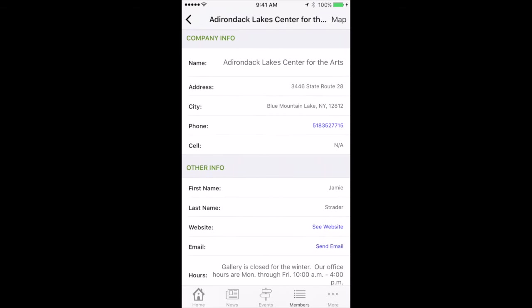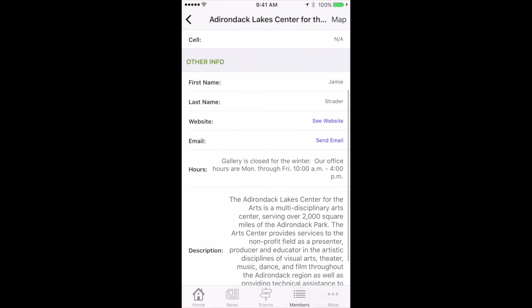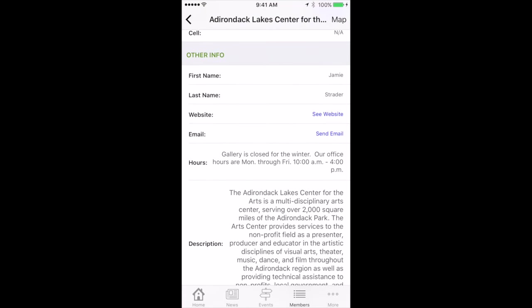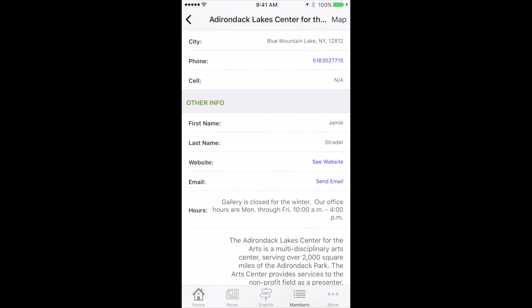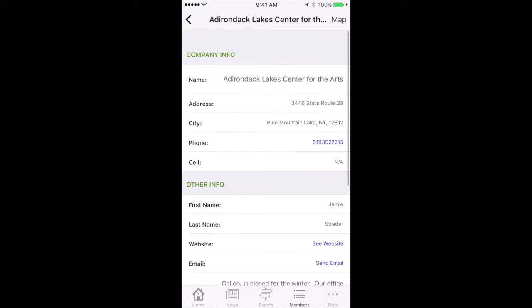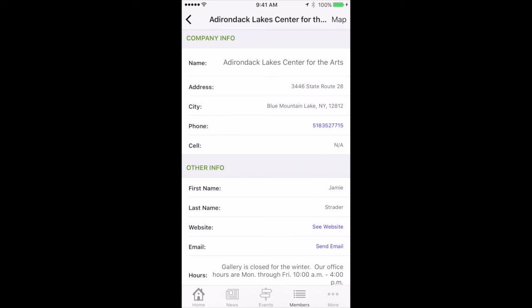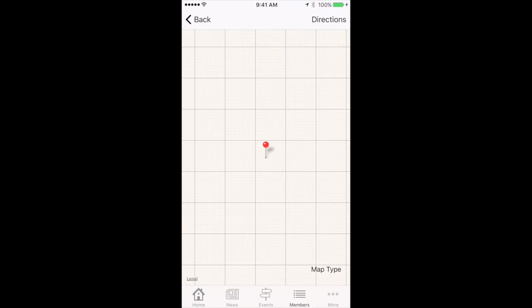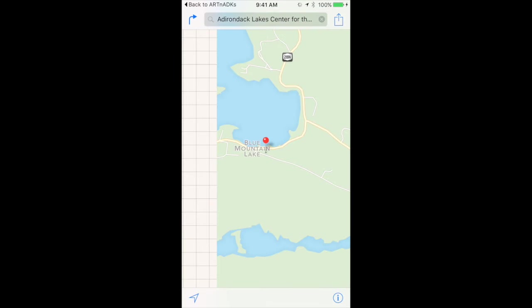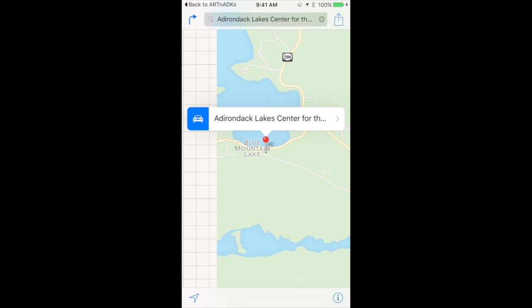Tap that first one and it's got a lot of information about the center — the fact that it's closed for the winter right now — but it gives an explanation of who they are and where they are. You can see their website if you tap 'see website,' send an email if you tap 'send email,' and if you tap the phone it will actually call. You can also map it and it will call up a map, and tap on directions to get directions to it.